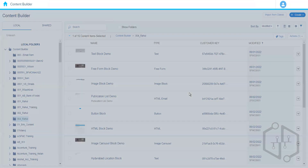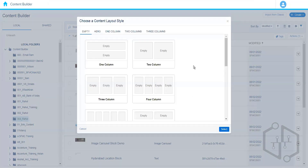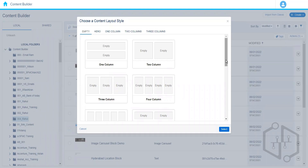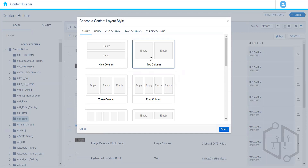Let's talk about the Layout content block. The layout content block is generally used when we want to form a structure. On an e-commerce website, for example, we typically see one image and next to it a description, some title, and an 'Add to Cart' button. We always have this same structure when placing products. In an email message we can have the same structure, and instead of dragging and dropping blocks one by one onto the mail template, we can choose a layout.